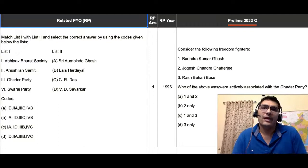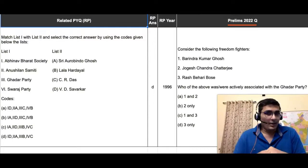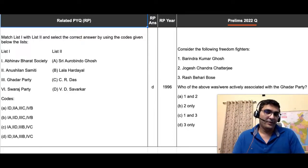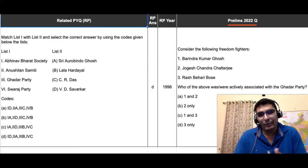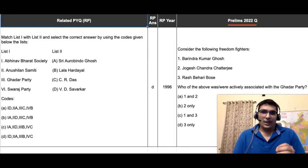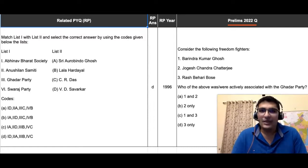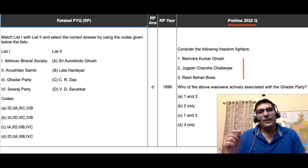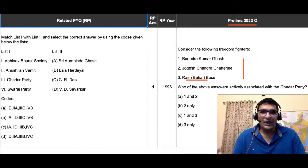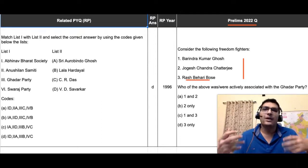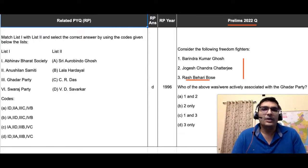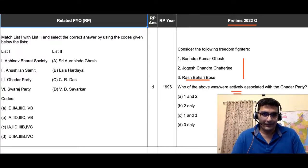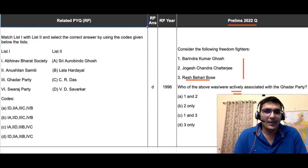This 'would have heard' technique we have already discussed in a previous question where we were required to identify nitrogen-fixing plants. If you have not watched that video, I would strongly suggest you watch it first. In this question, it is a history question where we are given three freedom fighters — one name we have heard, Ras Bihari Bose, but the other two names we have not heard; they are not given in the books. The question wants you to identify who among these three were actively associated with the Ghadar Party.